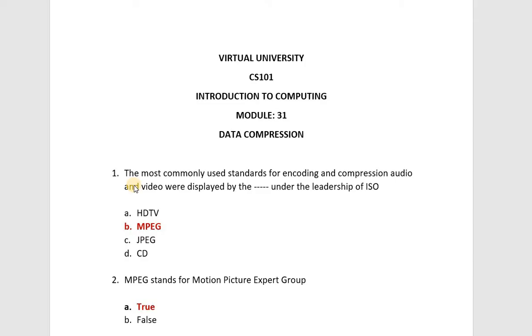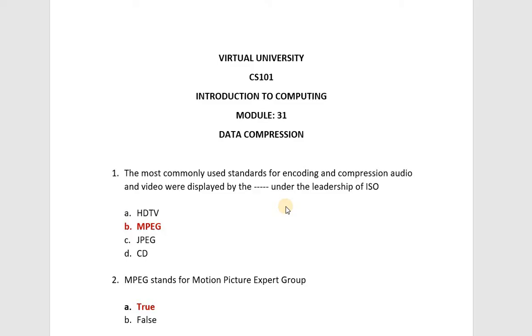Your first MCQ is the most commonly used standards for encoding and compression audio and video were displayed under the leadership of ISO. This is your answer, MPEG. That means for your audio and video compression and encoding, which is the most common standard? Your MPEG use.